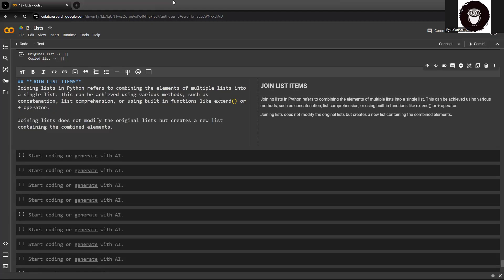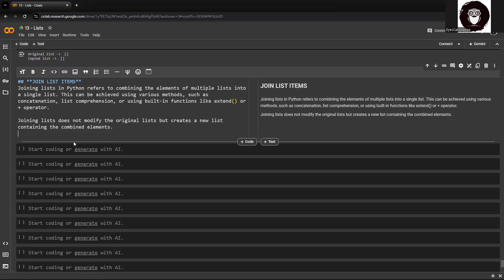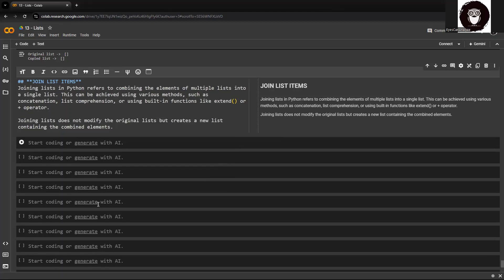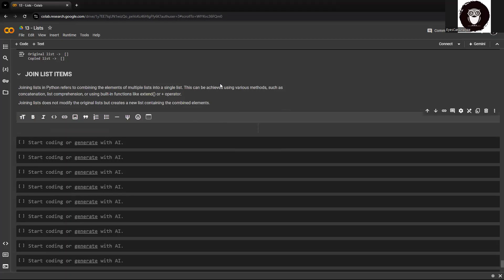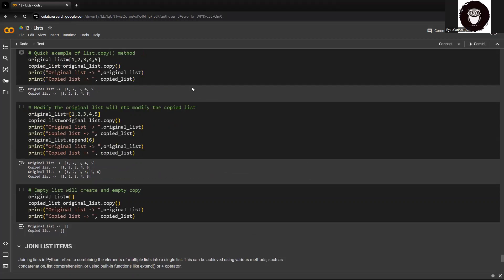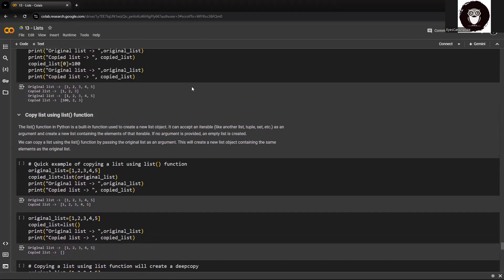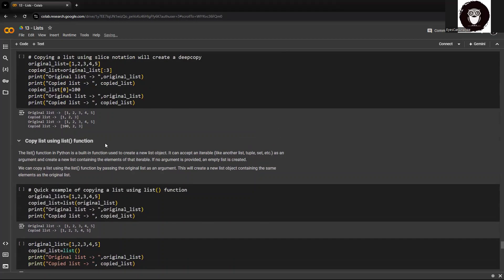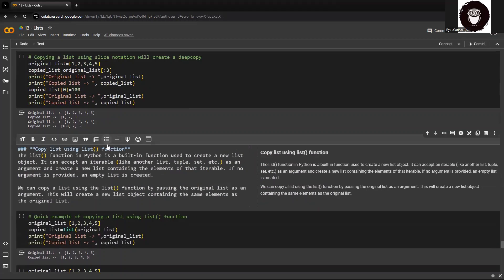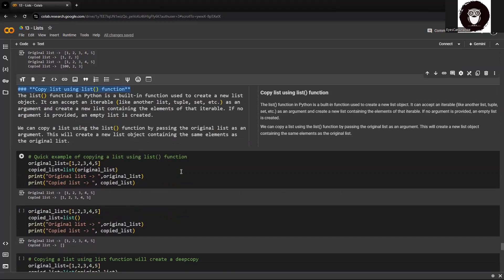Now we'll see various methods by which we can combine lists. Let's start with the basic thing, which is through the plus operator or addition operator.